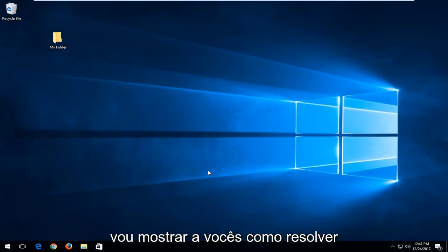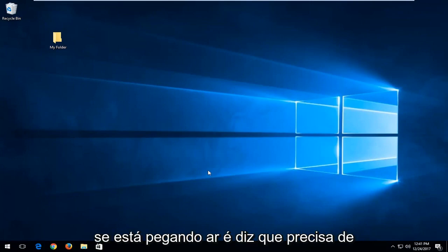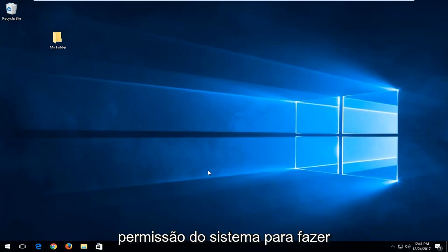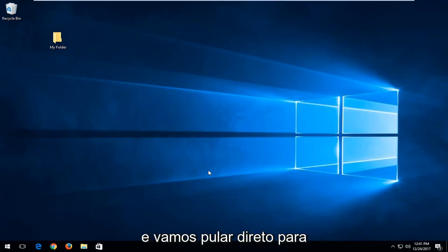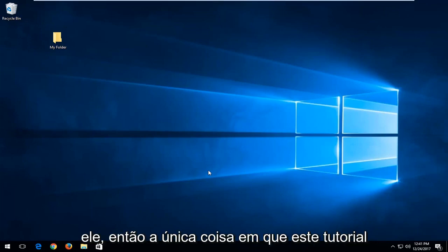In today's tutorial, I'm going to show you guys how to resolve if you're getting an error that says you require permission from the system to make changes to this folder. And this should be hopefully a pretty straightforward tutorial and we're going to jump right into it.